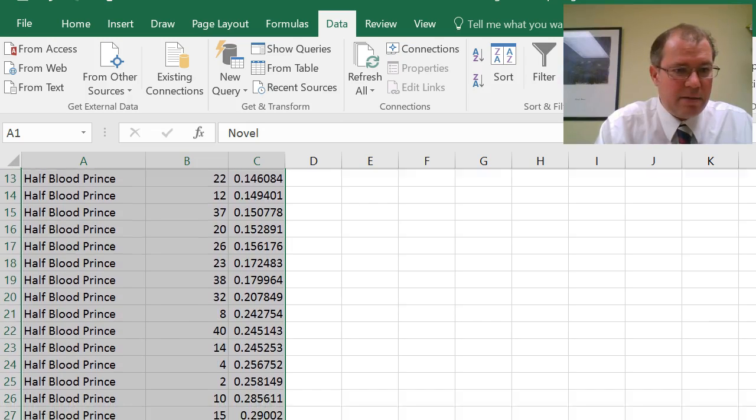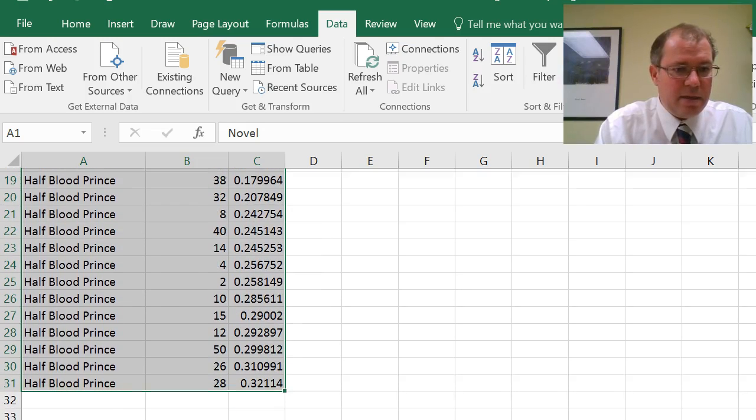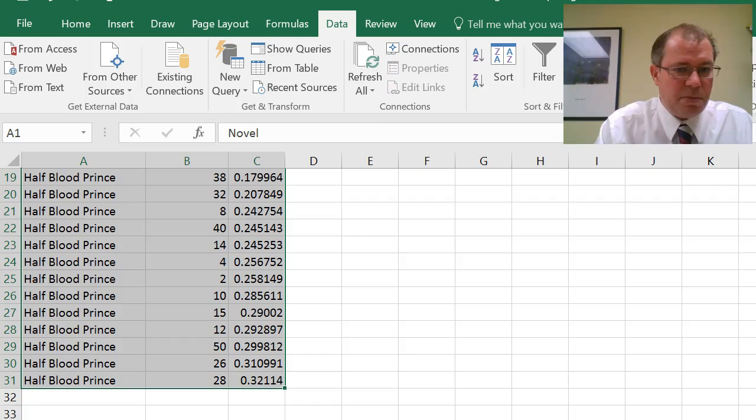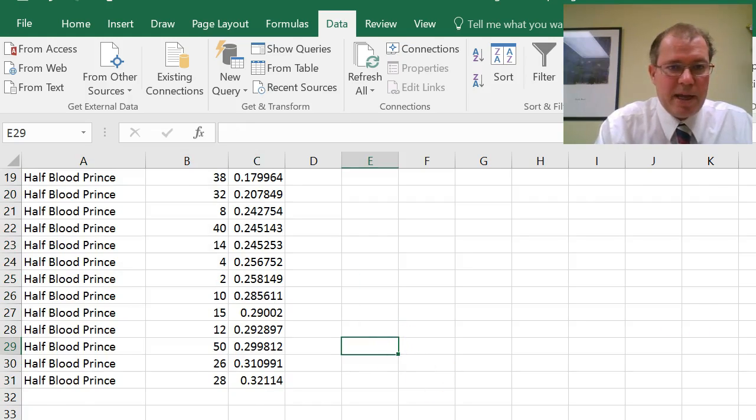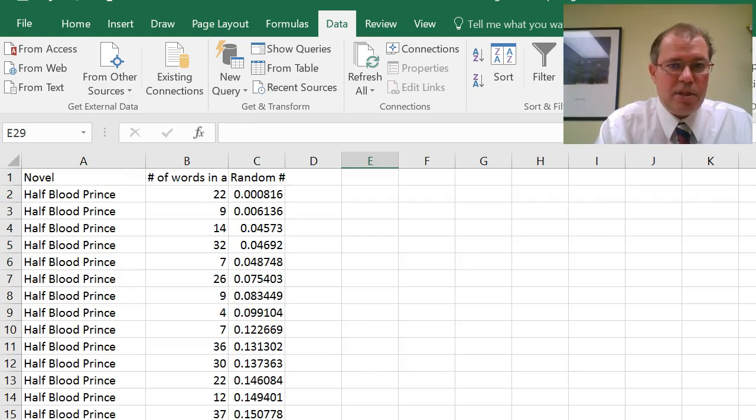If I scroll down there, you can see, stopping at row 31, I've got my random sample there, which is unique to me.